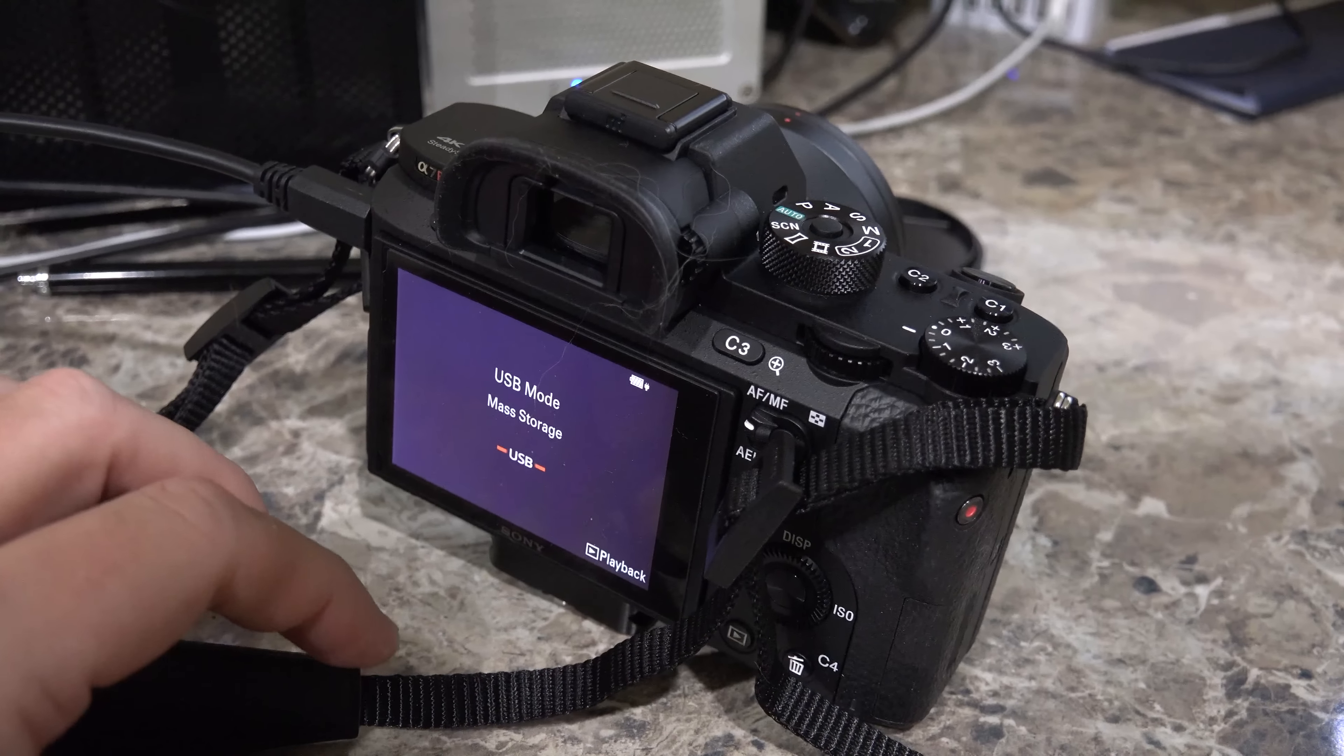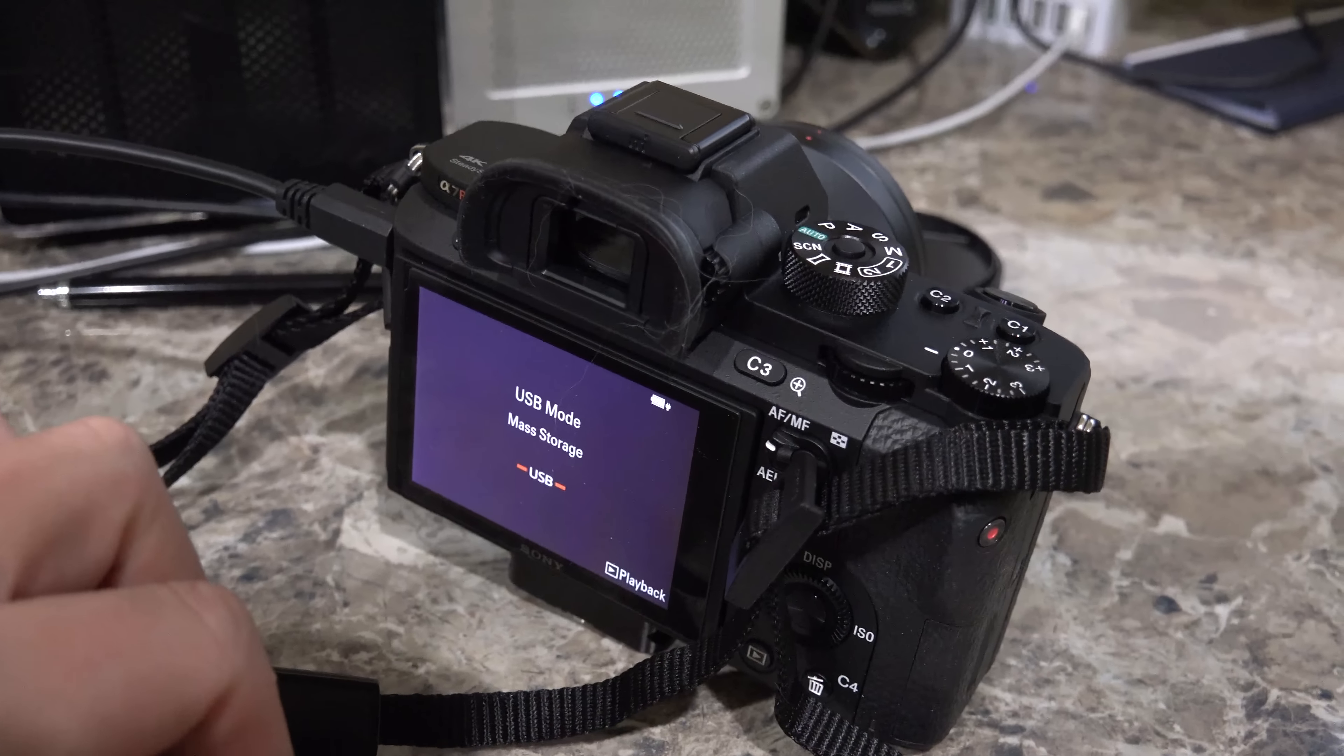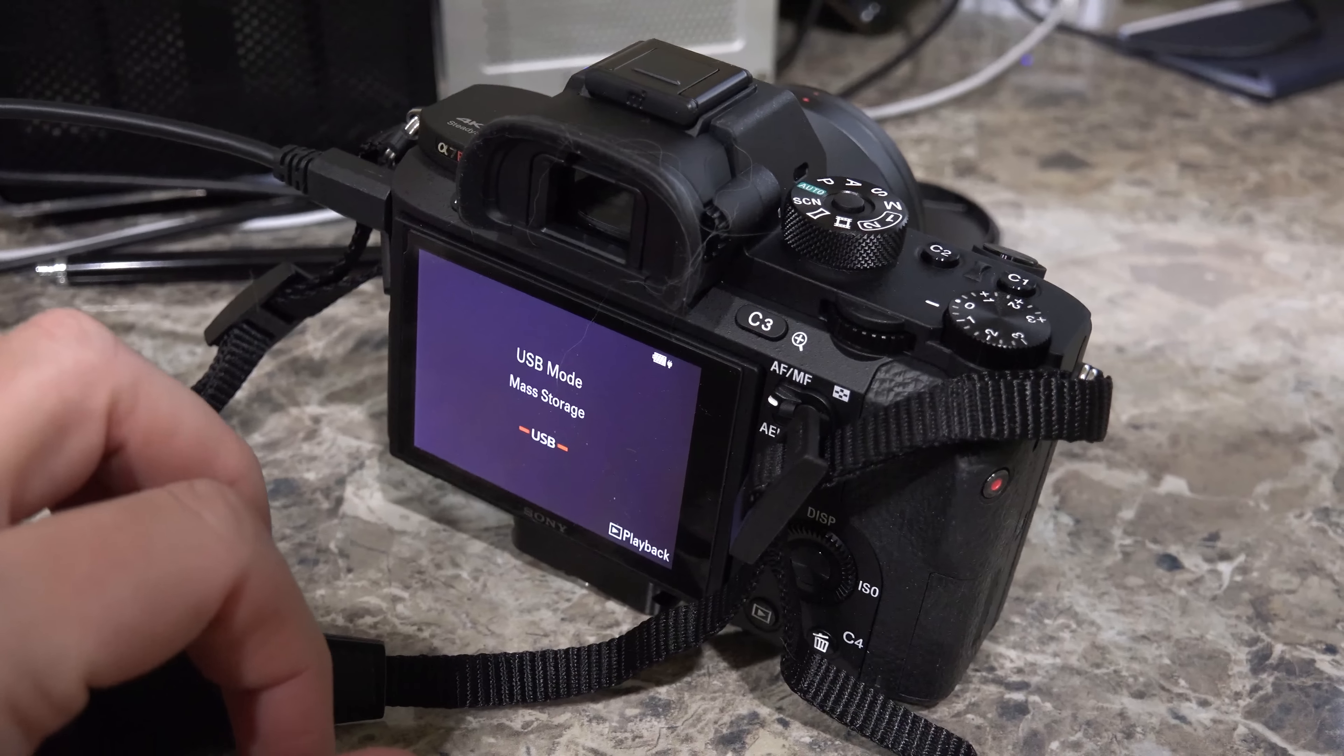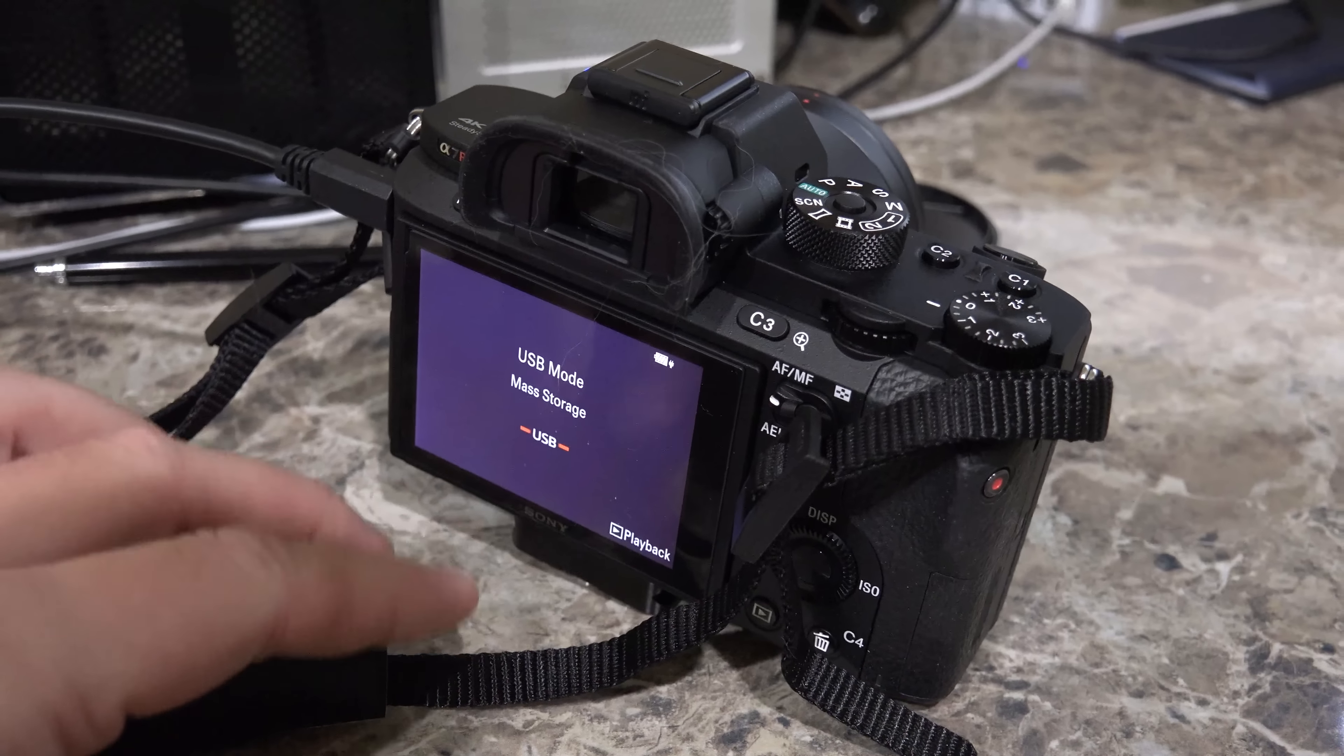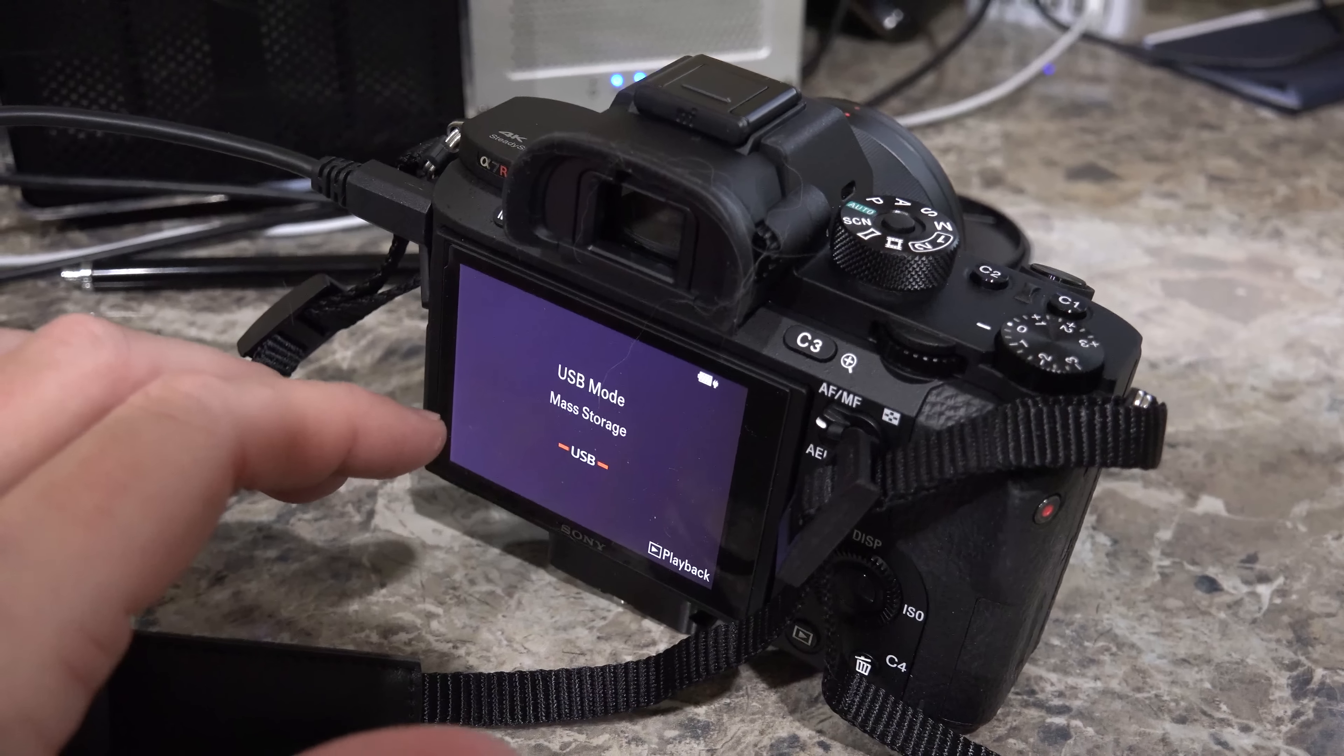But I thought I would share this tip in case you were unaware that there is a firmware update that was released December of 2015 for the Sony A7R2.